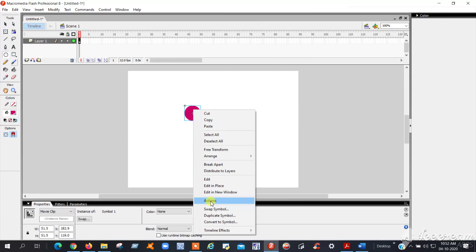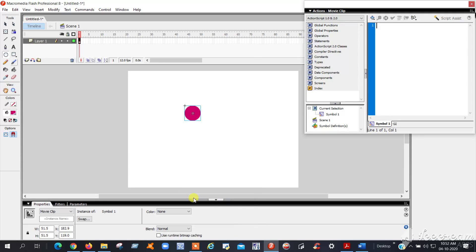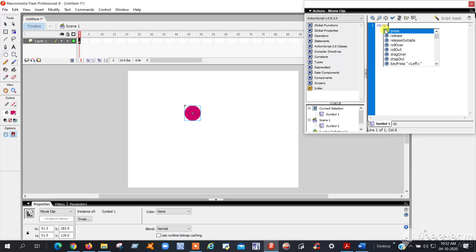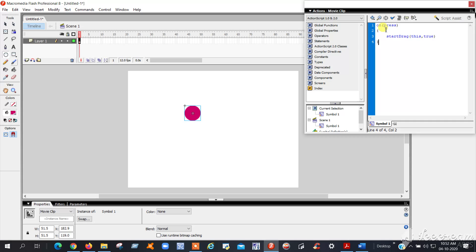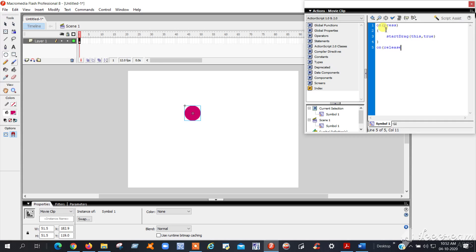Here you can find Actions. Click on Actions and a small pop-up window will open. Here you can write the code: on press, open the brace, startDrag(this, true), close. Then on release, open the brace, stopDrag. Check carefully if there are any mistakes.